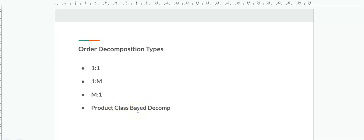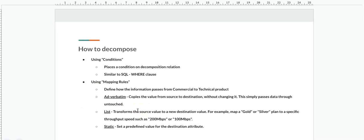There are two things we can do in decomposition. One is a condition — in the decomposition relationship we can place a condition, like a WHERE clause, to control when it triggers. There are also different mapping rules for converting values from a commercial product to a technical product. These are three types: verbatim, list, and static. We'll see how to create these conditions and mapping rules in the hands-on demo.